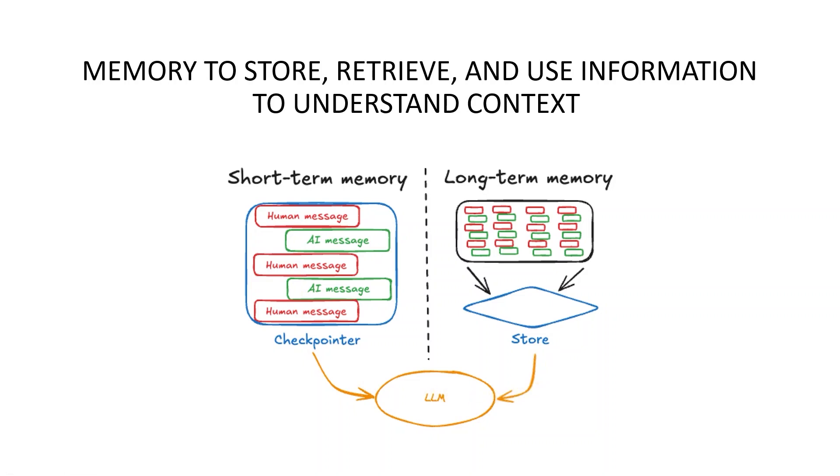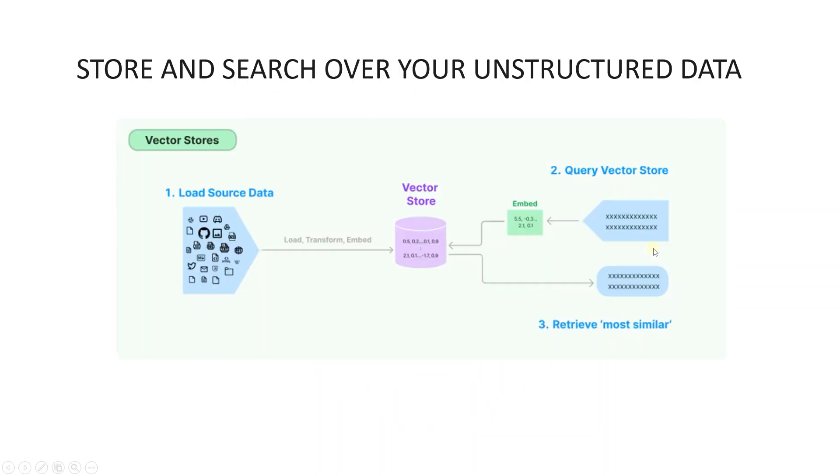Language models excel at responding to prompts in a general context but struggle in a specific domain. LangChain helps bridge this gap by allowing us to combine our data with LLM. This way LLM can provide domain-specific answers based on our data.